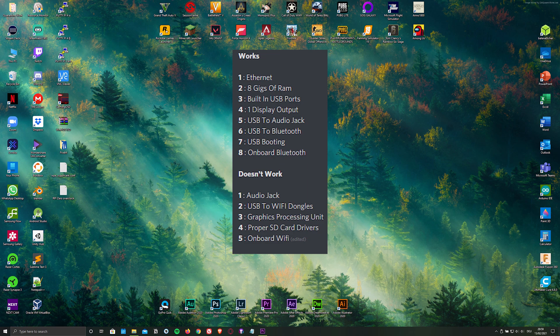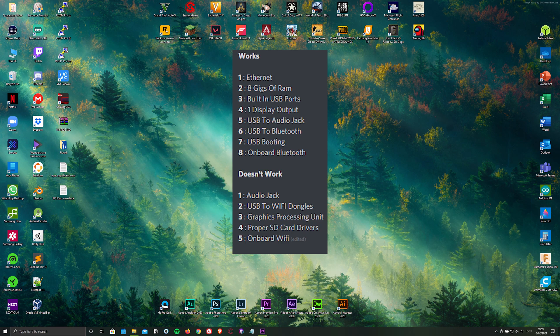Unfortunately, onboard WiFi doesn't work yet, meaning you're going to have to use an ethernet connection, which is honestly a sacrifice I'm more than willing to make.